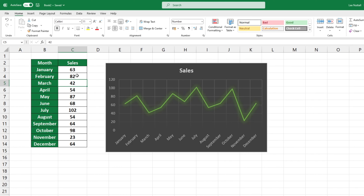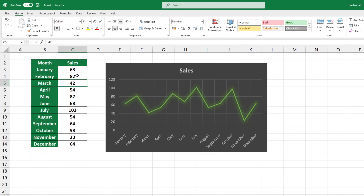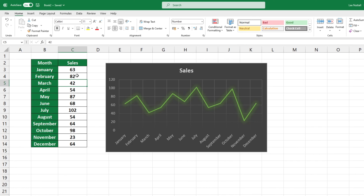Go back to the Design tab, locate Chart Styles, click the drop-down arrow and you'll be presented with a list of options. You can choose the style that best fits you.